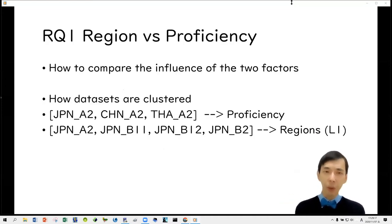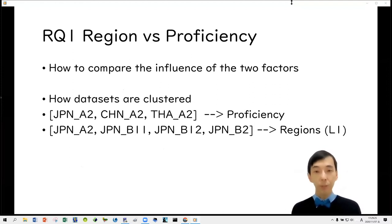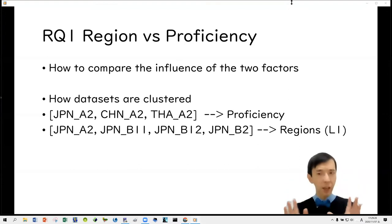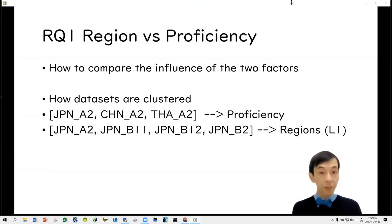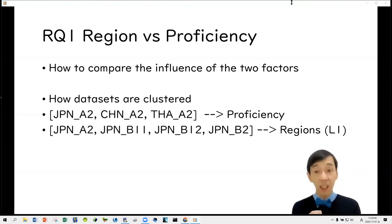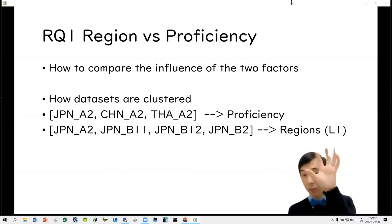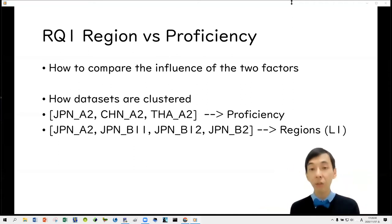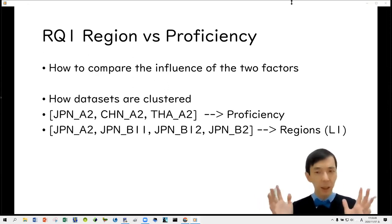For research question one — regions versus proficiency — by conducting cluster analysis we obtain a tree diagram where different datasets are clustered together. If learners at the same proficiency levels cluster together across regions, that suggests proficiency is a key factor. For example, if Japanese A2, Chinese A2, and Thai A2 learners cluster together, proficiency matters more. However, if Japanese learners at A2, B1 lower, B1 upper, and B2 levels cluster together, that suggests region is more important than proficiency.